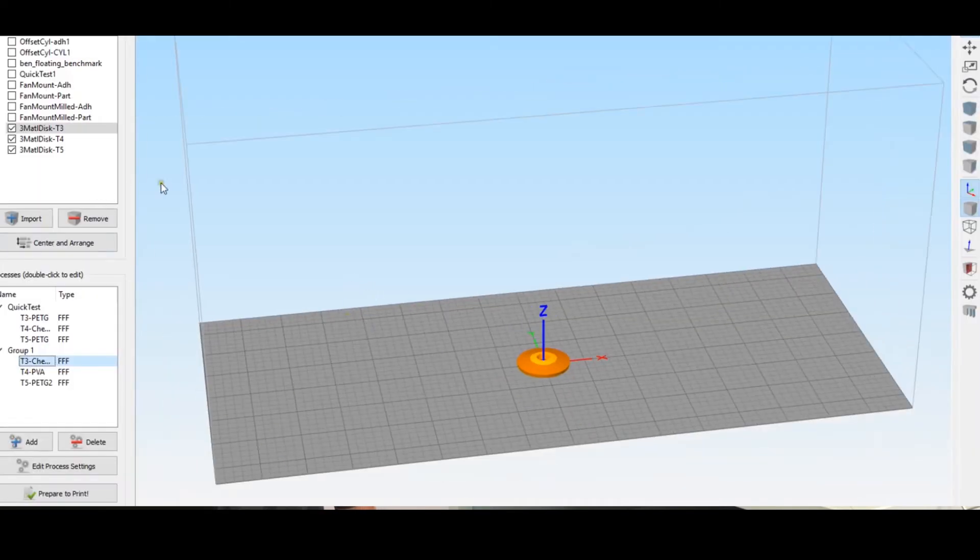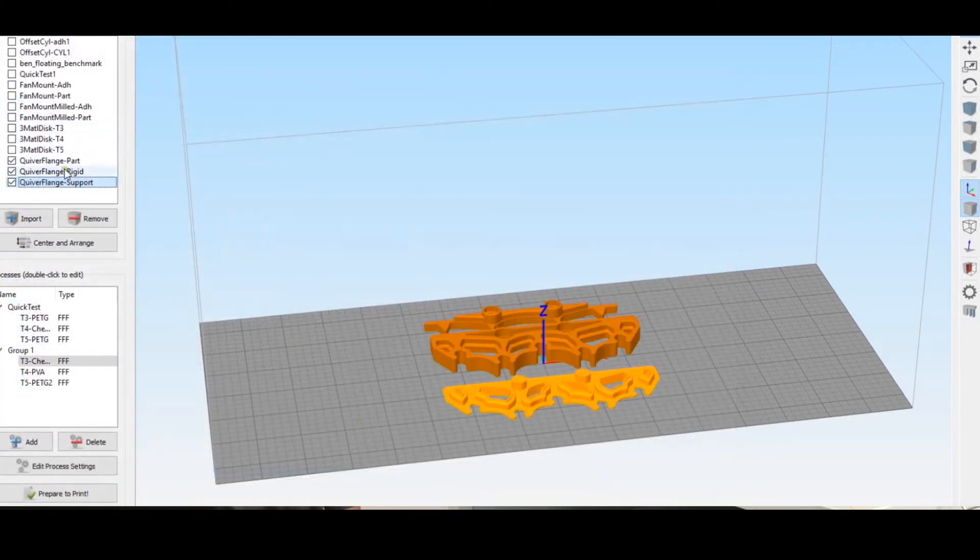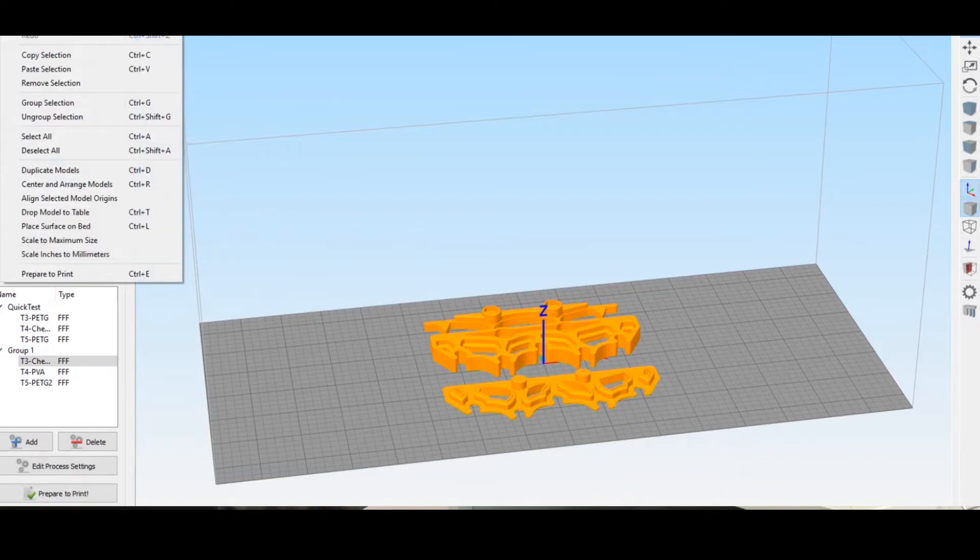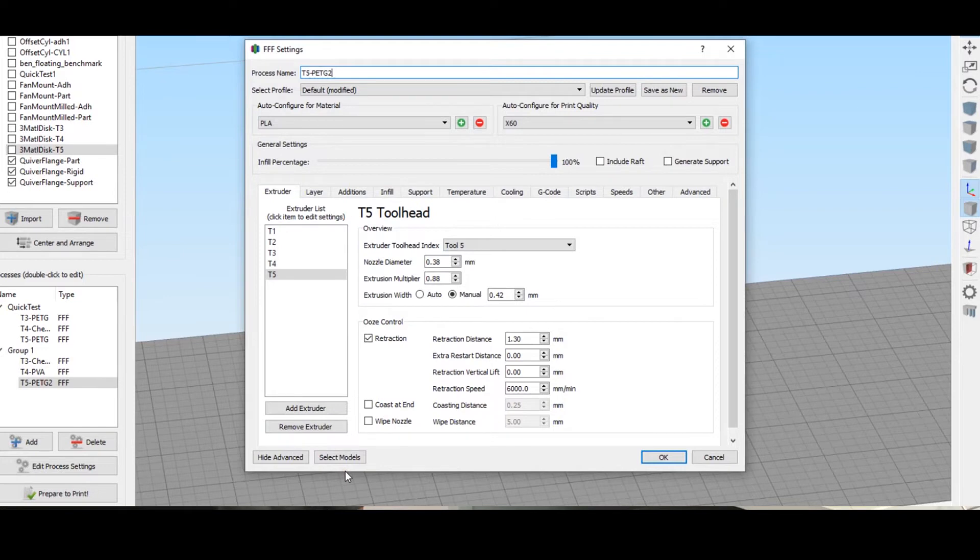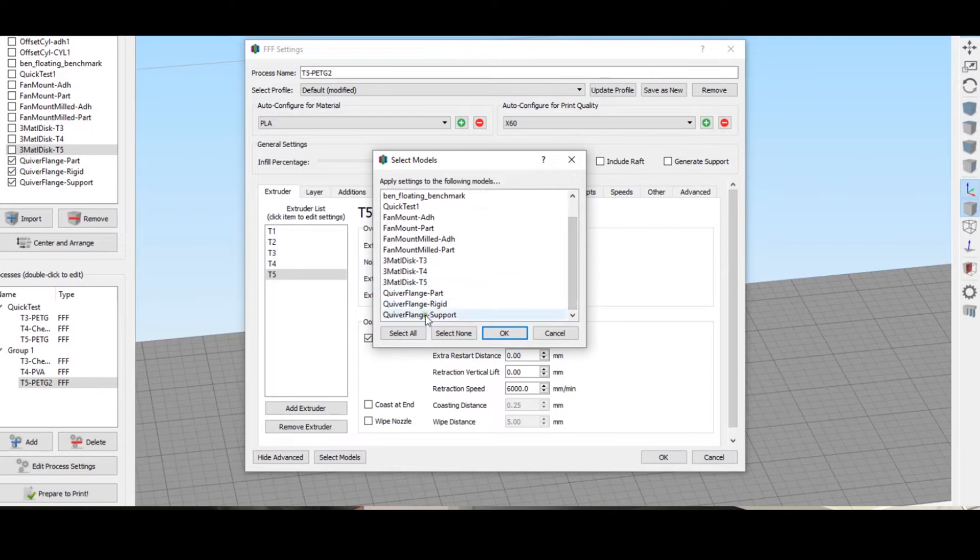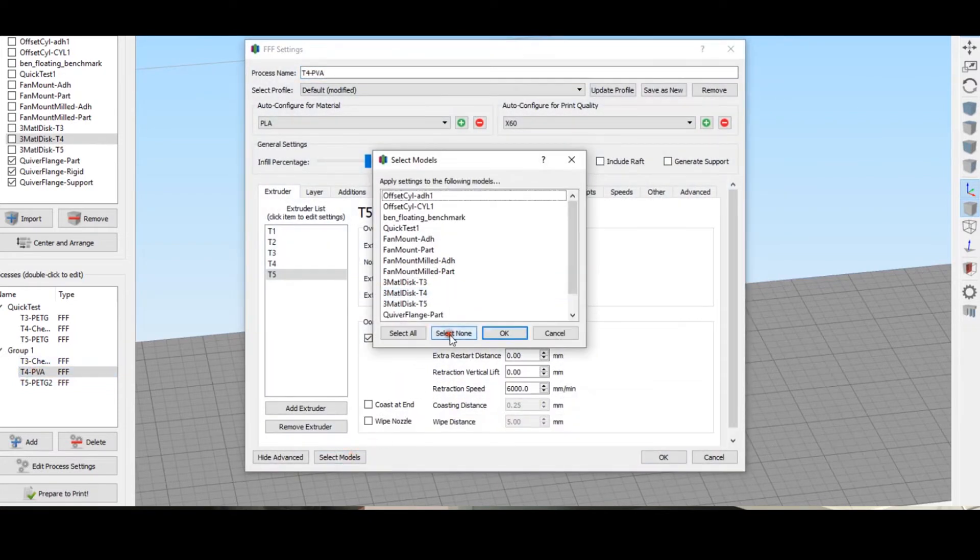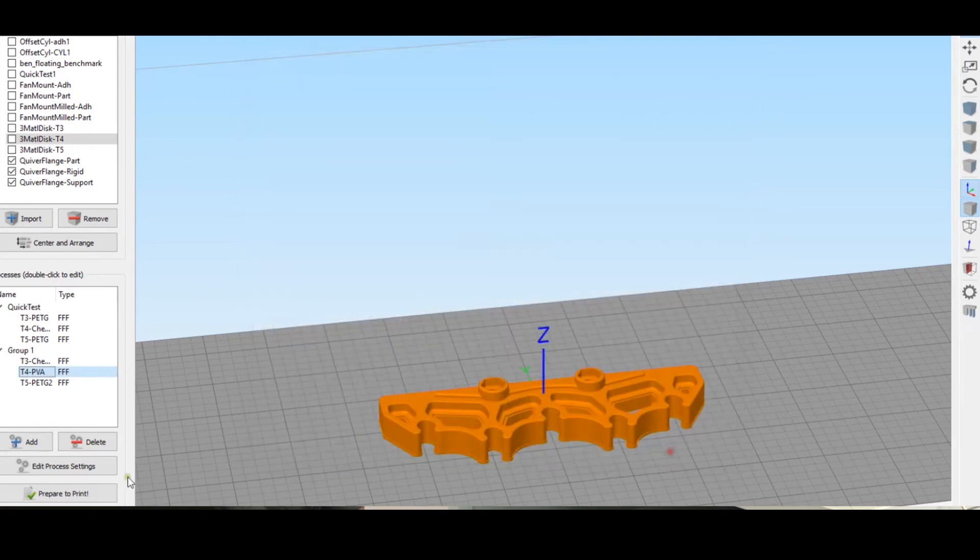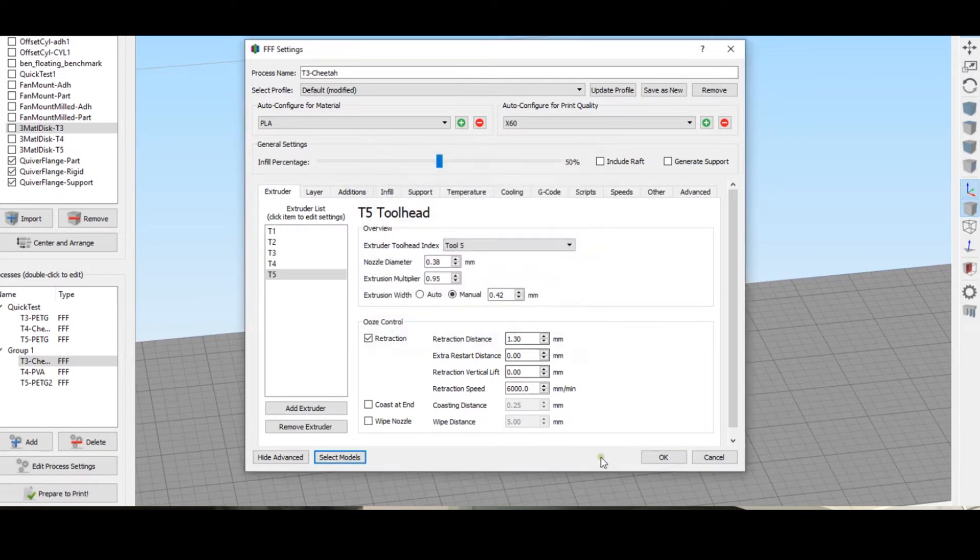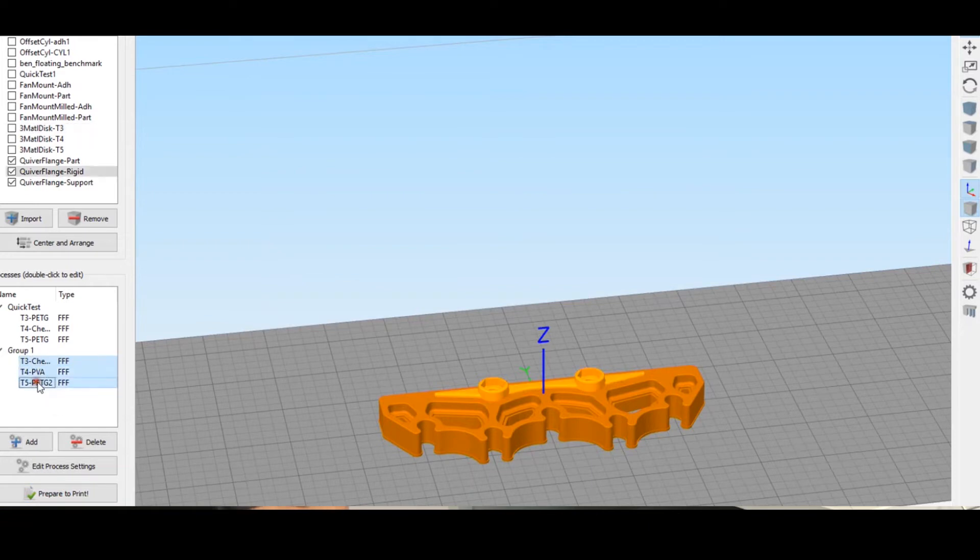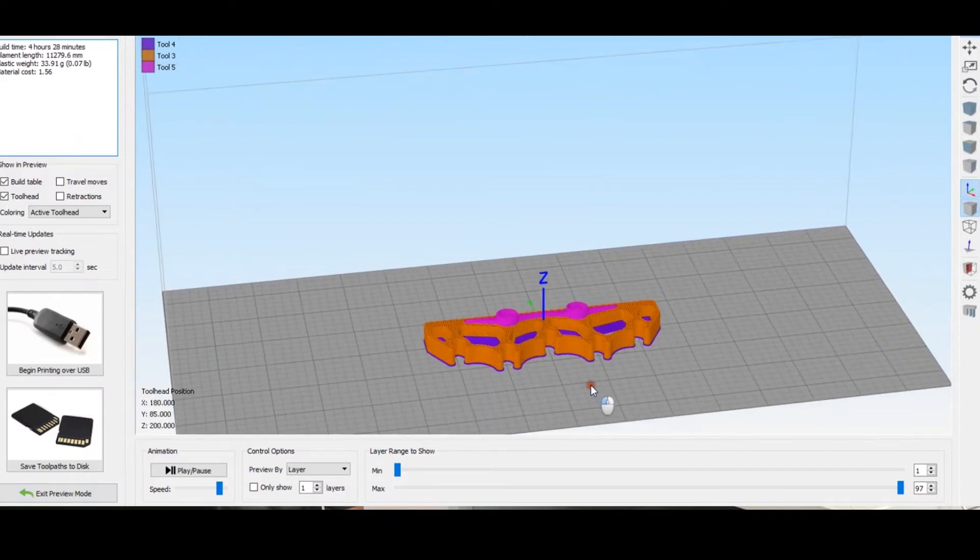So then let's go into Simplify and hide that disc that we printed, import these three, and then select them all again, edit, align selected model origins. And then I'll select the bodies for my print. So T5 is PETG, so let's go to select models, select none, then come down and grab my rigid portion. PVA, so that's my support material, select models, select none, and support. And then cheetah is my actual part, or at least the flexible portion of my part. Okay, so then I'll select all my processes, prepare to print, and that looks good.